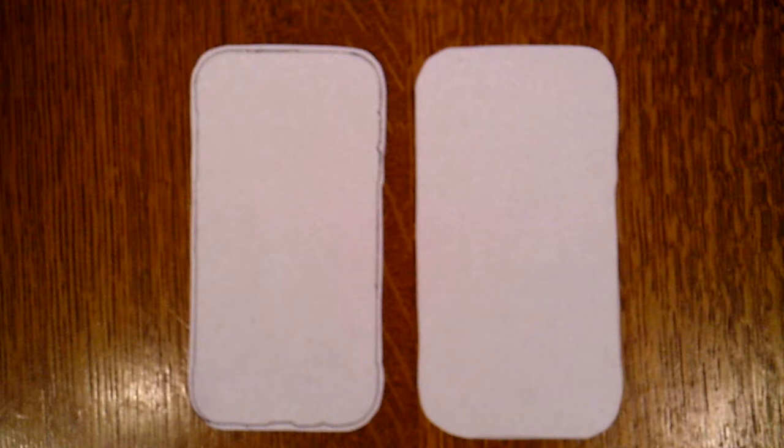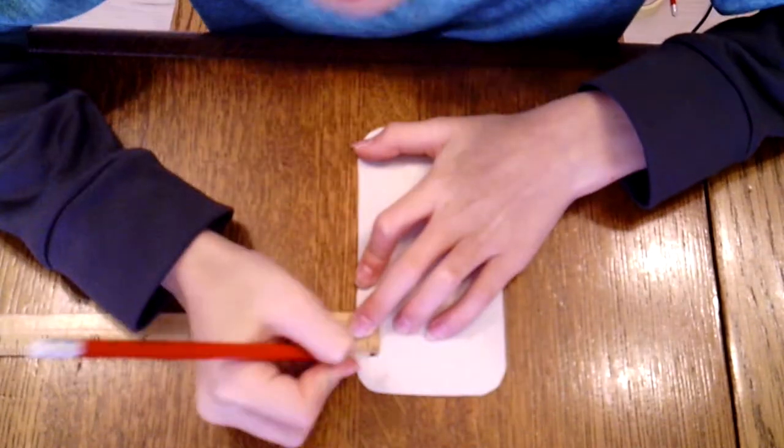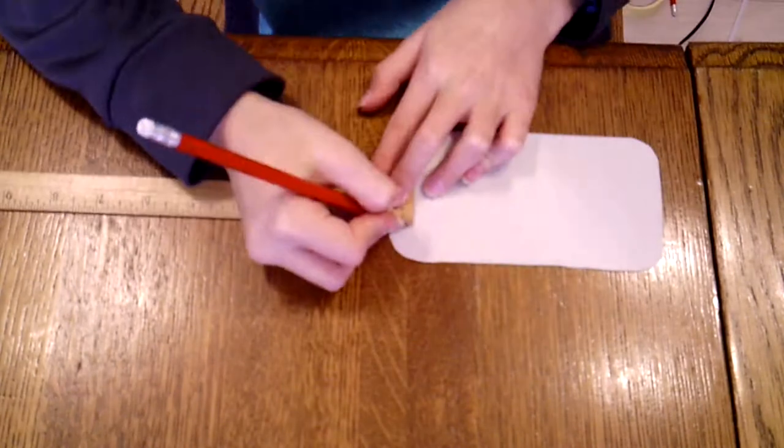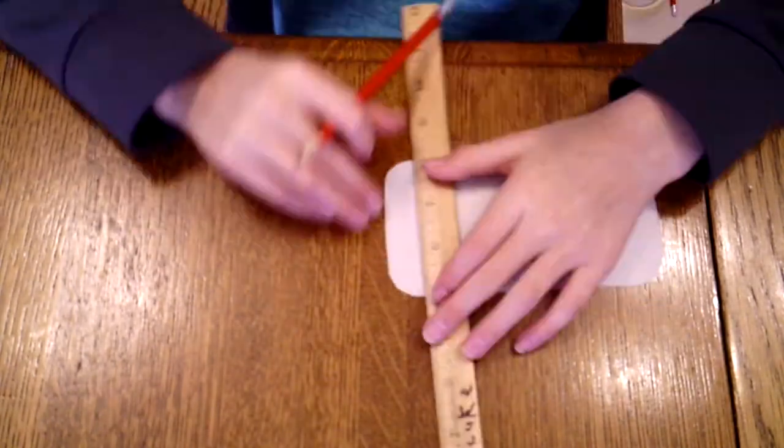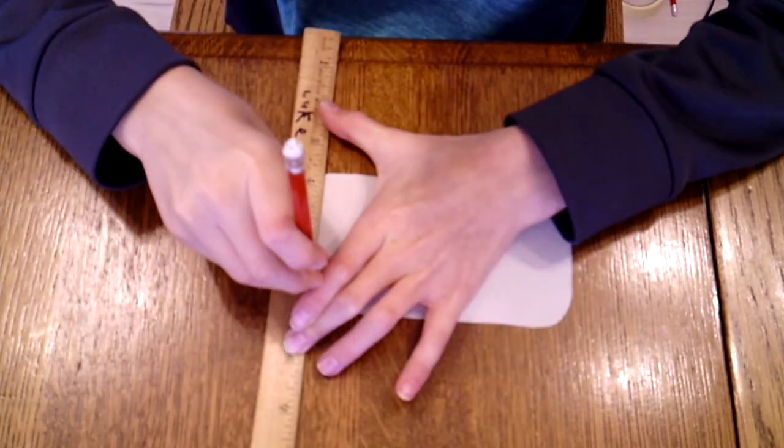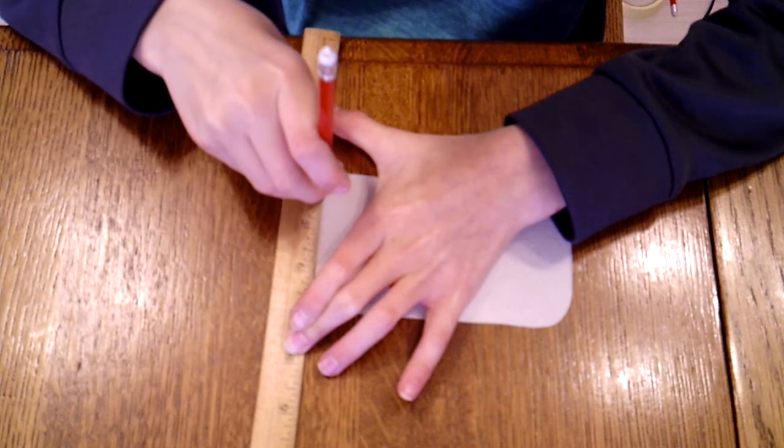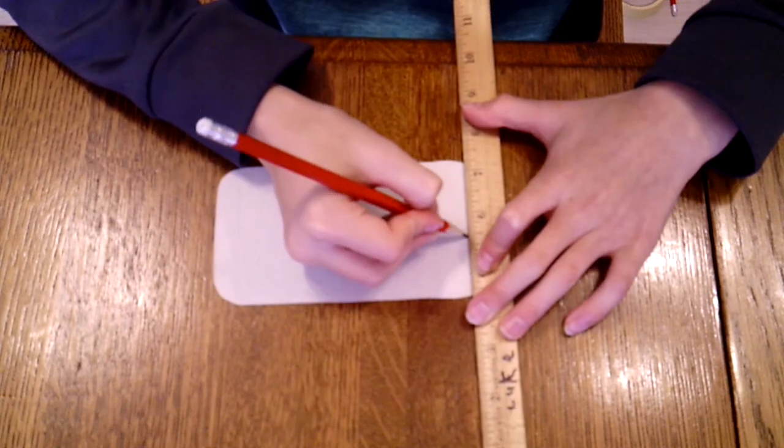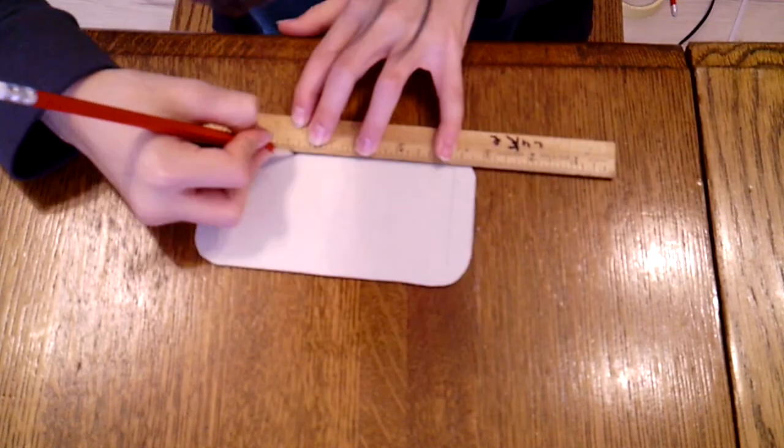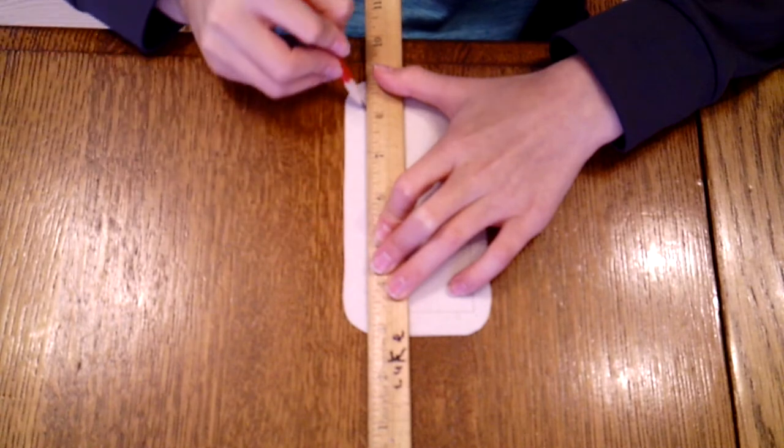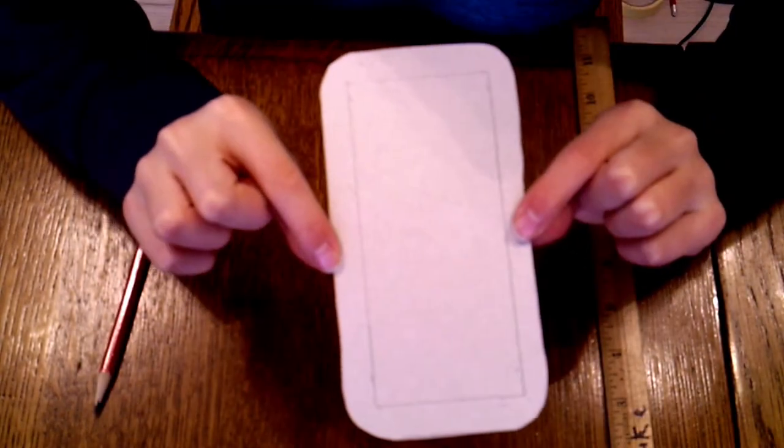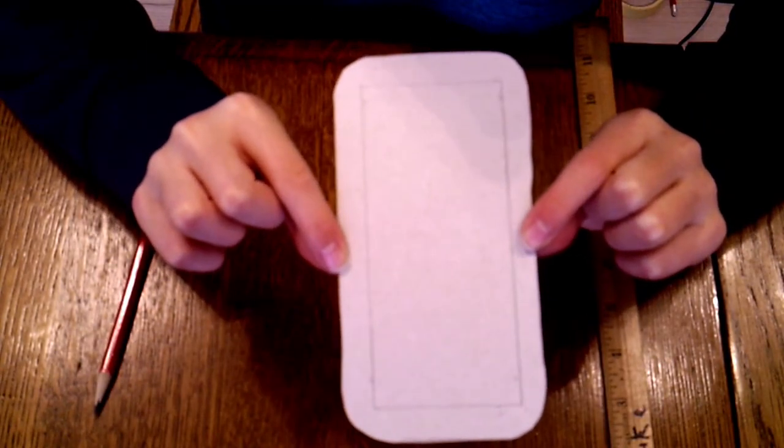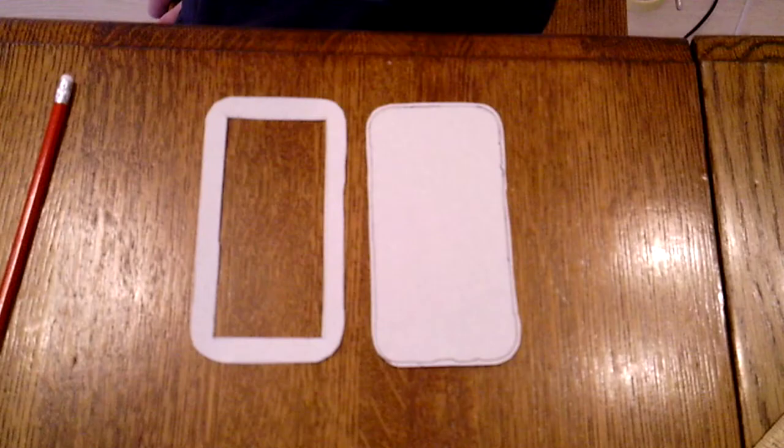And then make a replica of that. On one of the cardboard shapes, measure half an inch out from all the edges. Then draw lines connecting the dots. Now cut off the inside of those lines. This is so that you can see the phone screen.